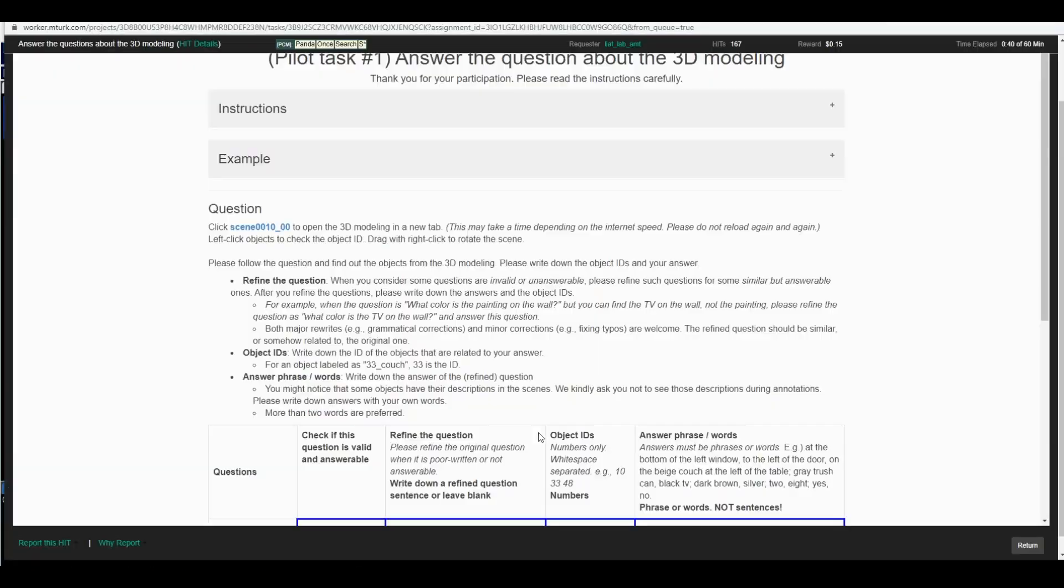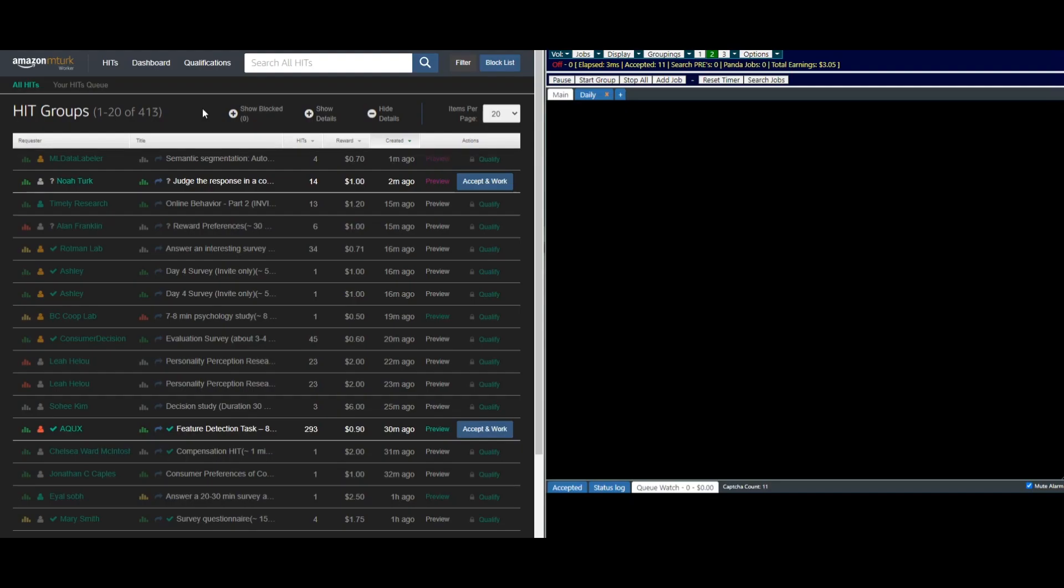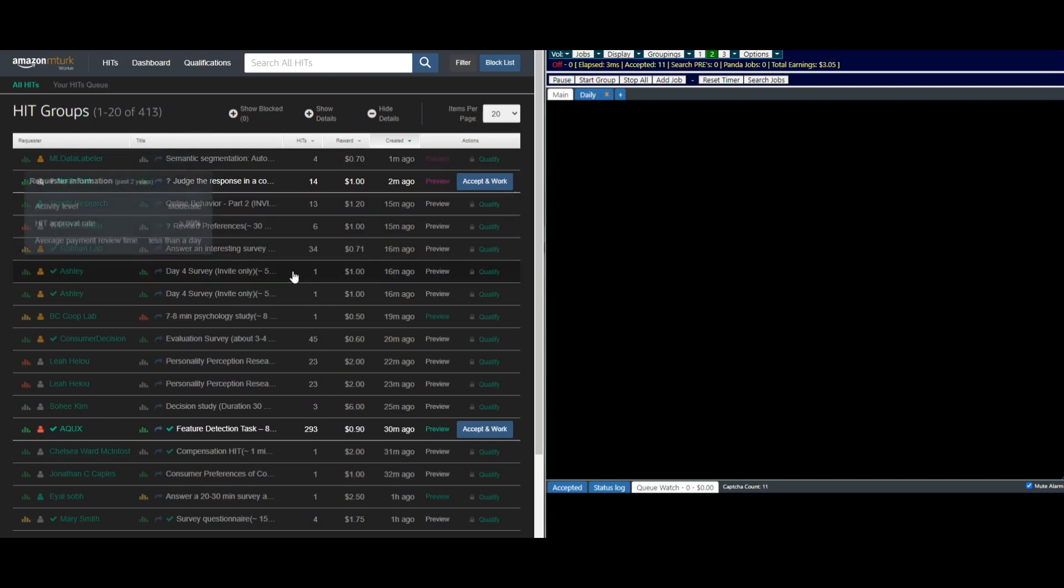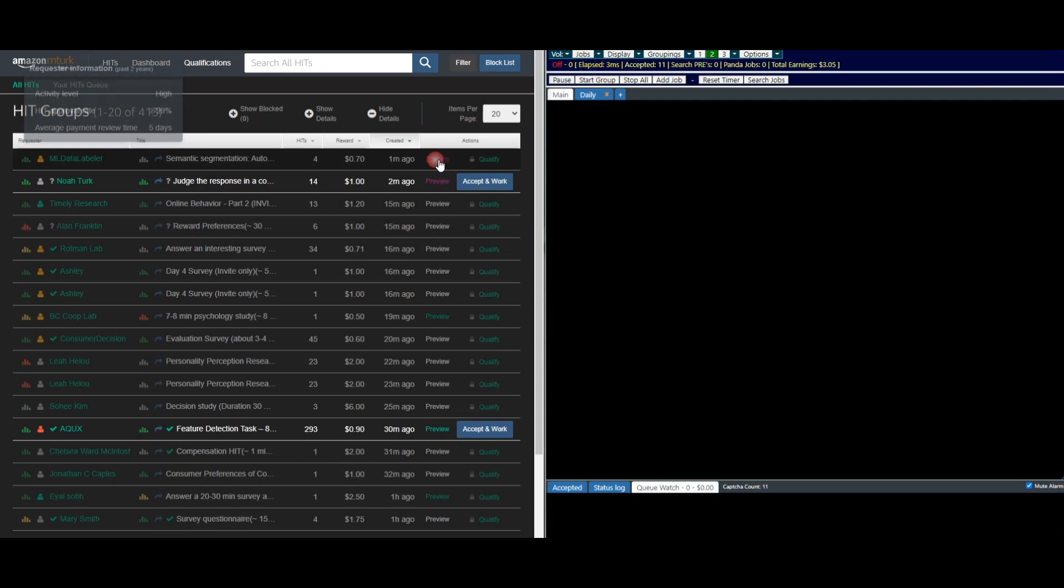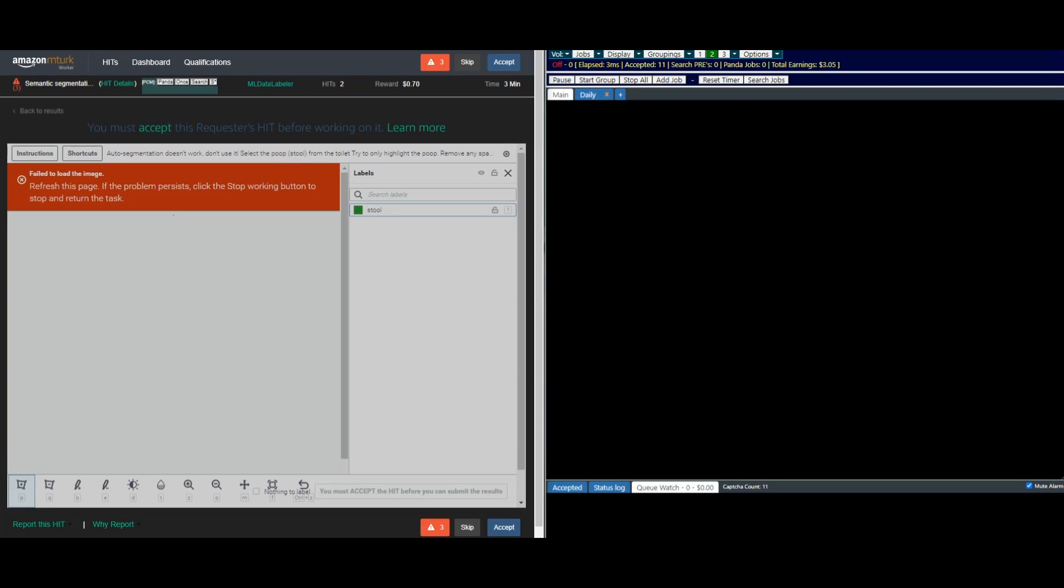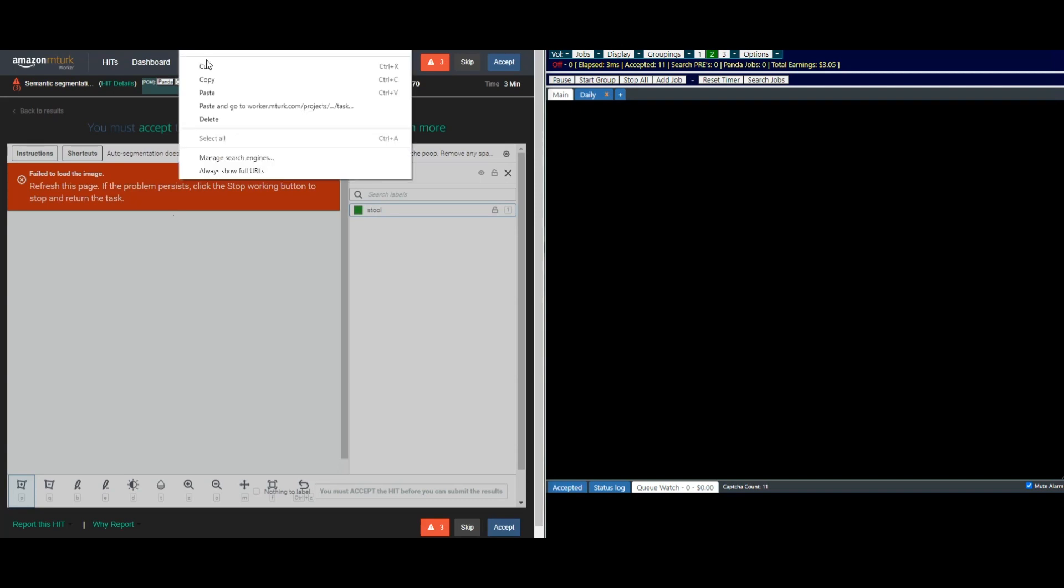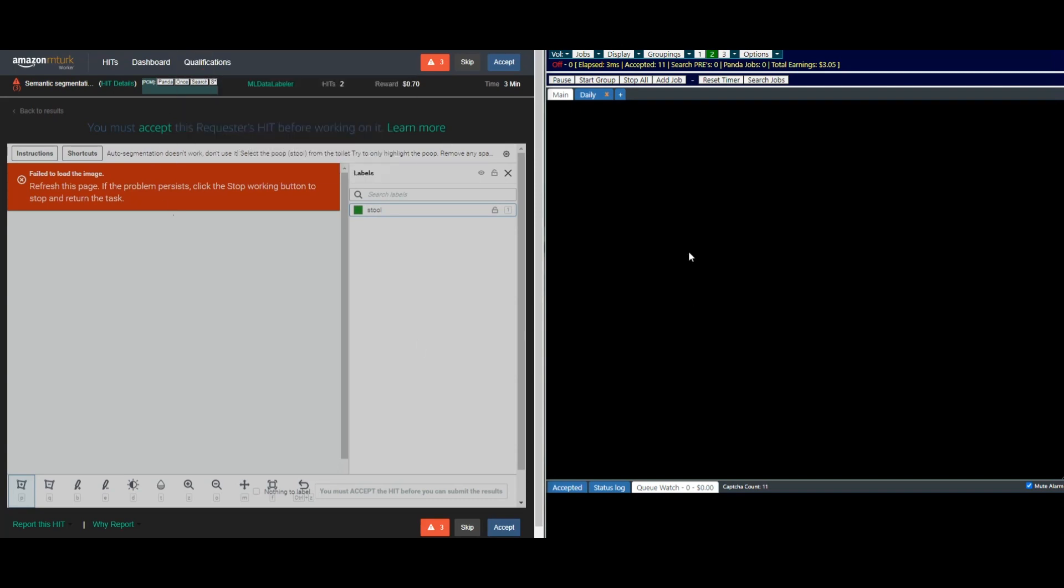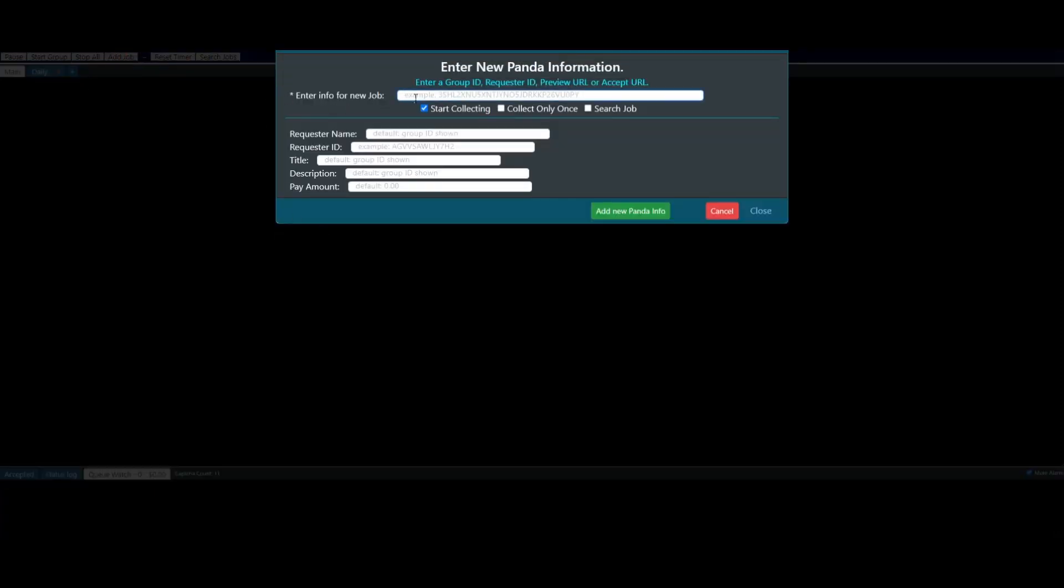And lastly I want to talk about how to manually create a panda. Now to do that, for example, from your hit groups on Mechanical Turk, you will pick a hit that you'd like to create a panda for and you can see its preview page. When you bring up its preview page you'll get a URL for it. You'll copy that URL out of your browser. You'll come over to Panda Crazy and you will click to add a job. And here you'll enter either the group ID, the requester ID, or the preview URL or the accept URL. And right now what we've got is the preview URL. I'll put that in and I'll just create that panda right now.